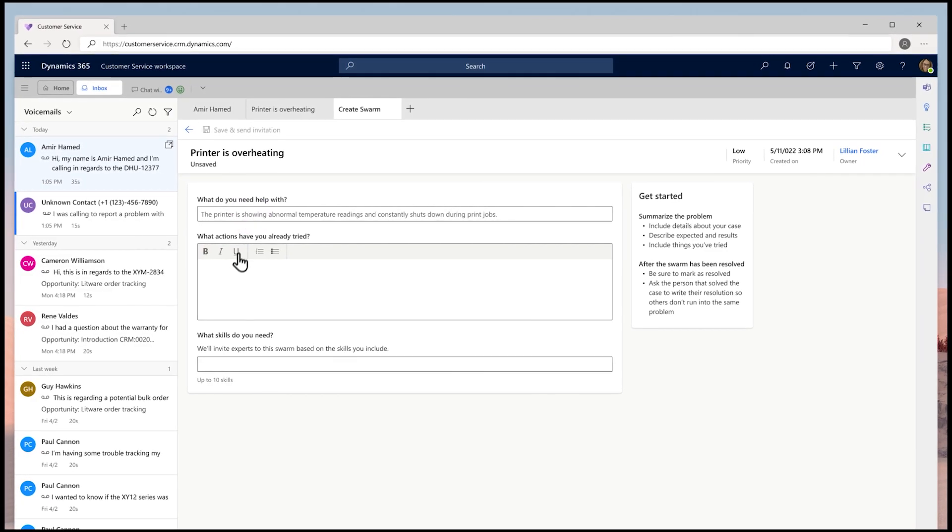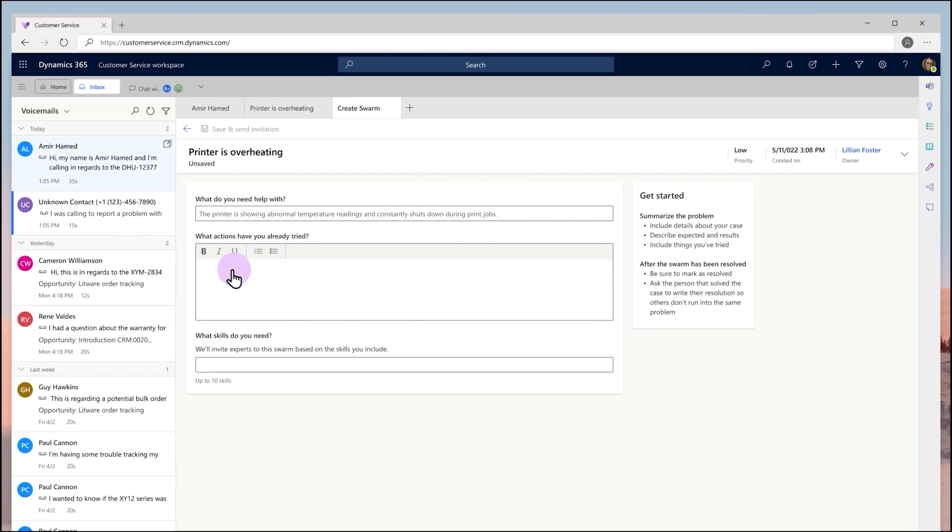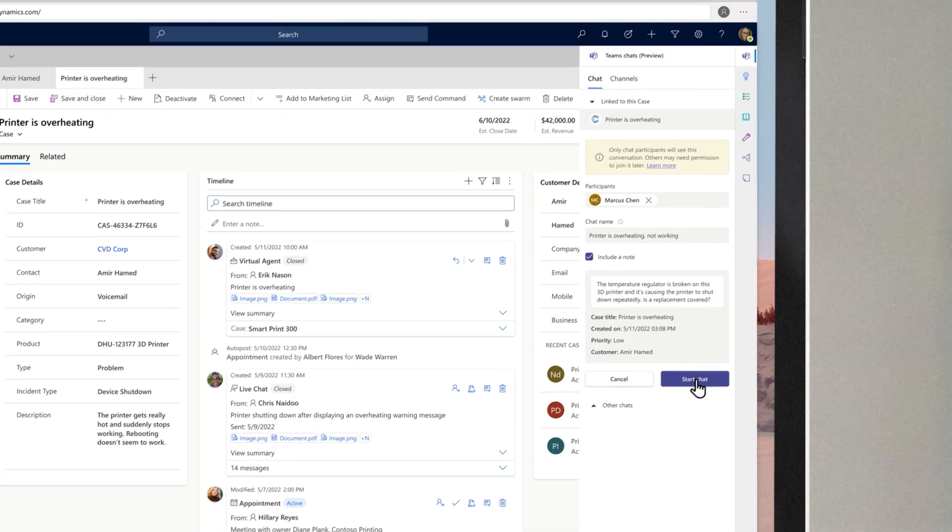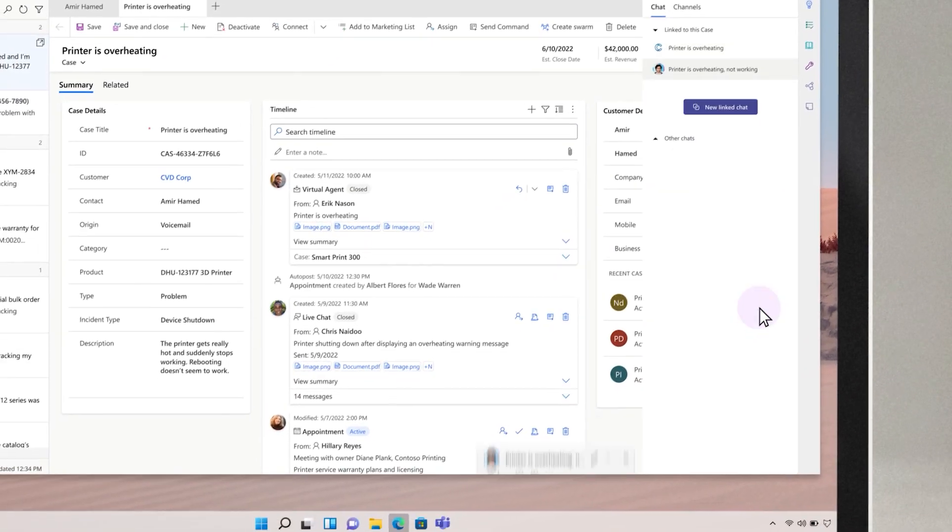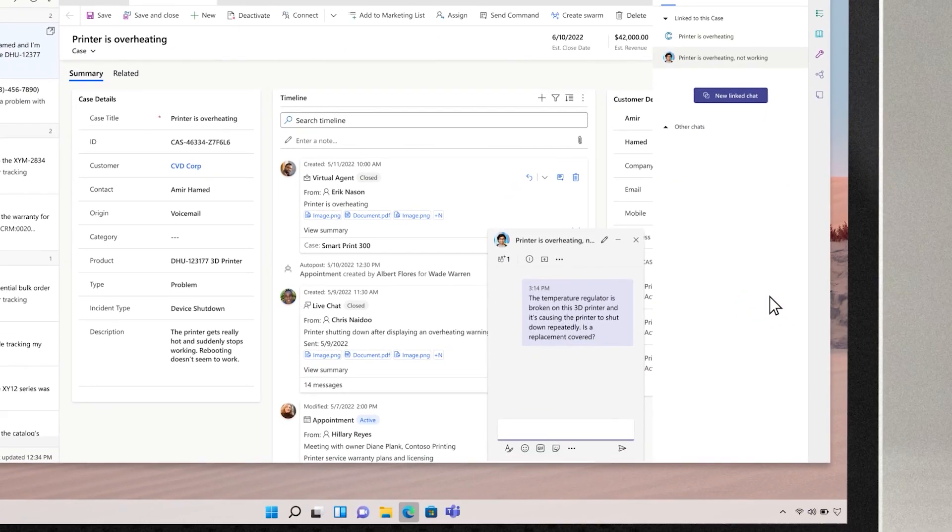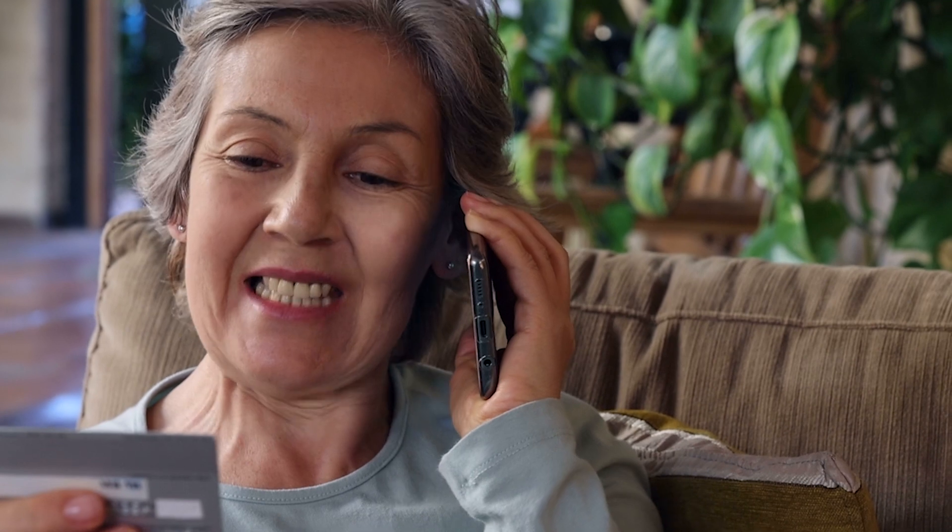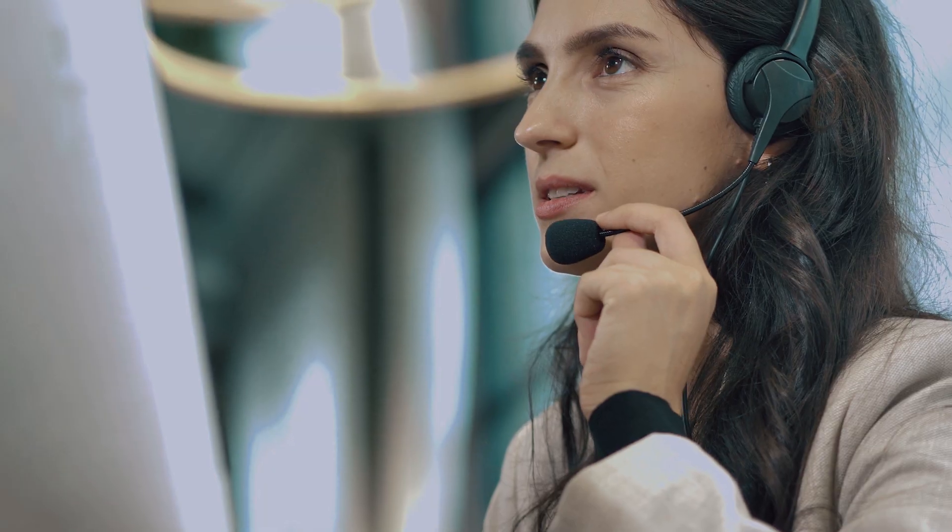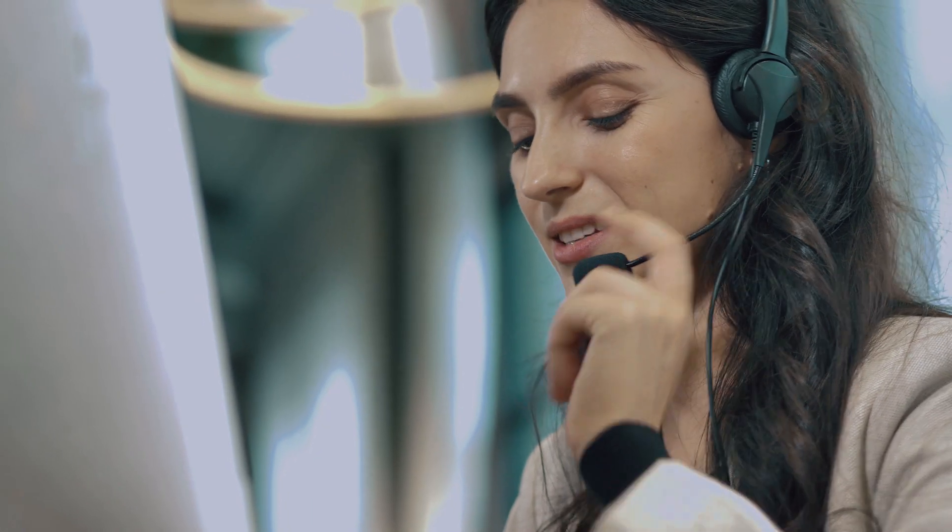The new features in the October 22 release wave of Dynamics 365 Customer Service create a more unified experience for customers, agents, and supervisors. Here are the top new features we're introducing.